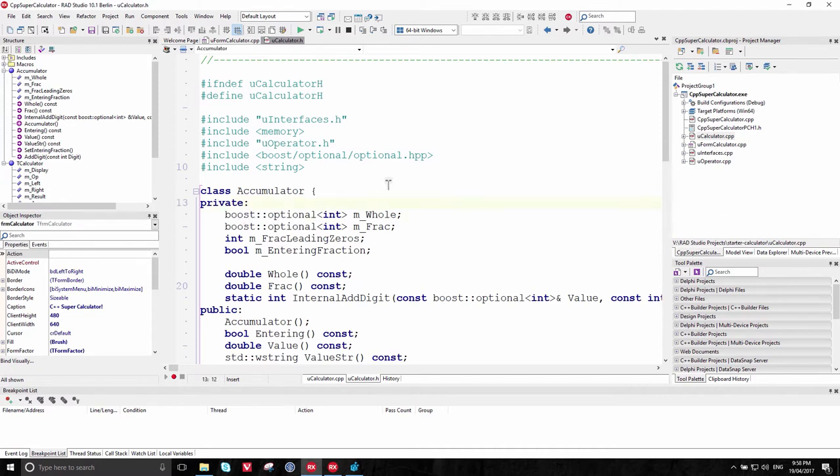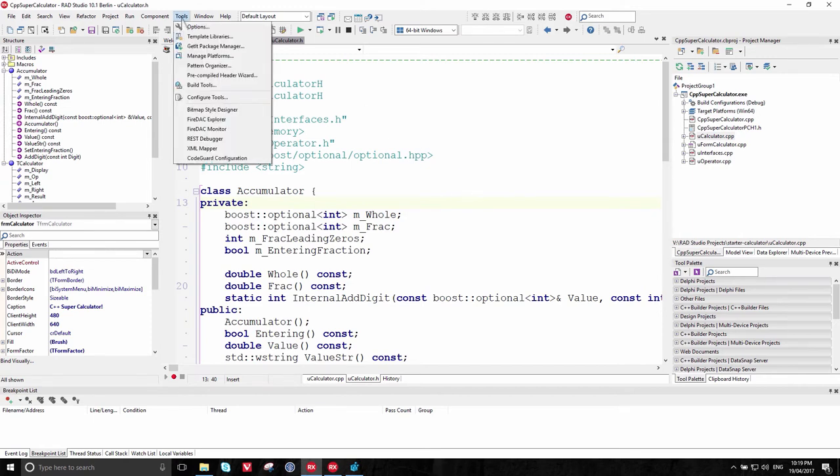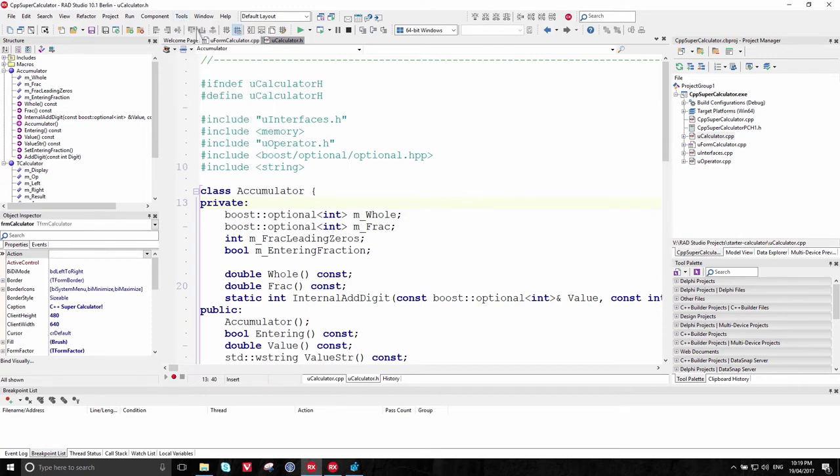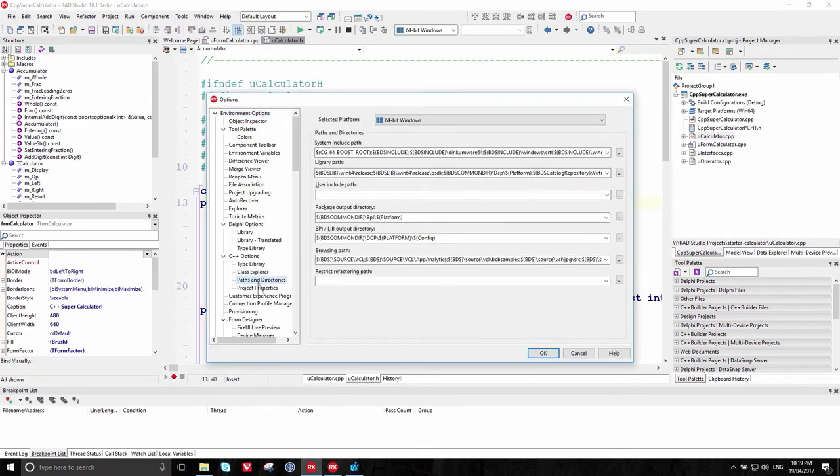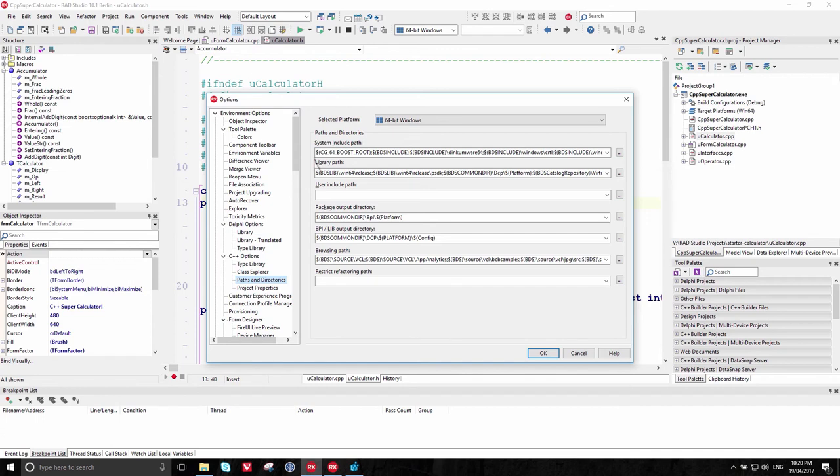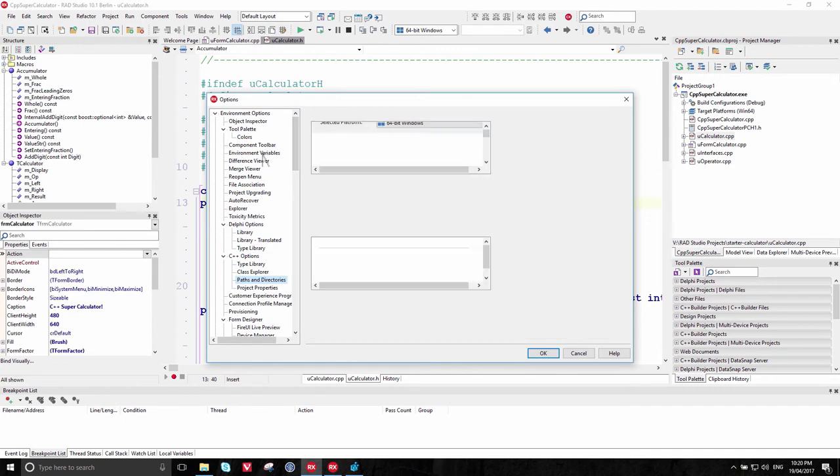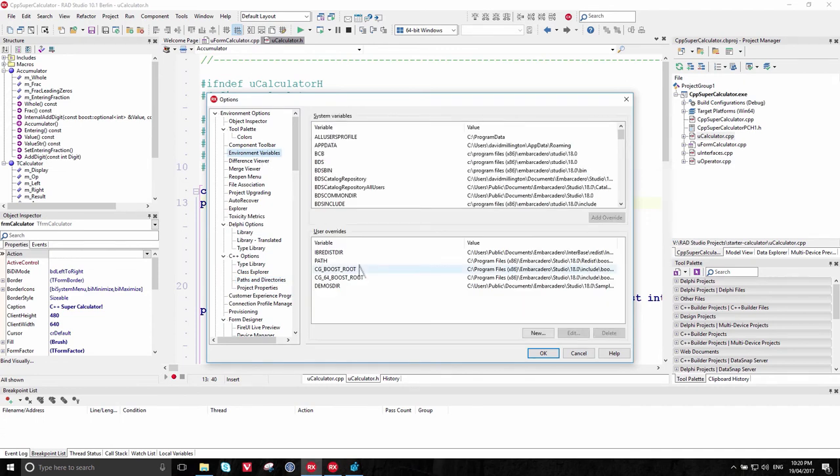This is exactly the same as using Boost with any other C++ platform. In case you're curious where Boost is installed, or in case you have any problems, go to the Tools menu Options. In the C++ options, Paths and Directories, you'll notice that the System Include Path includes this environment variable, CG64BoostRoot. You can find out where that is, just above in the environment variables.